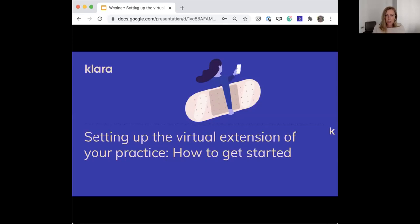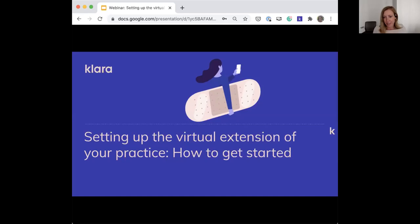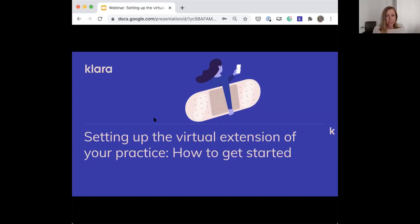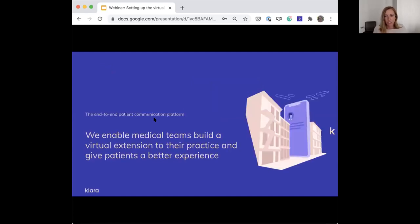Thank you everyone for joining me today. I know you may be ready to get your 4th of July celebrations started, whatever that looks like for you this year. So I appreciate you taking the time to be with me today.